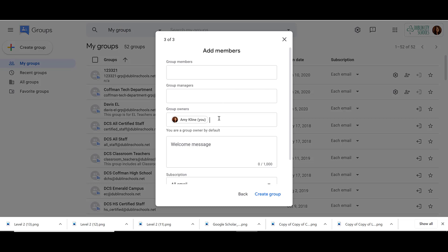Let's think about a student group. If we have an email group for our class and we only want the teachers to be able to email that whole group, we would make all of the teachers group managers and all the students group members. Then, when we're in our privacy settings, we can allow only group managers to email that whole group. If it's your department, you want everyone to be a group member, and then you can allow all department members to add conversations or send email messages.